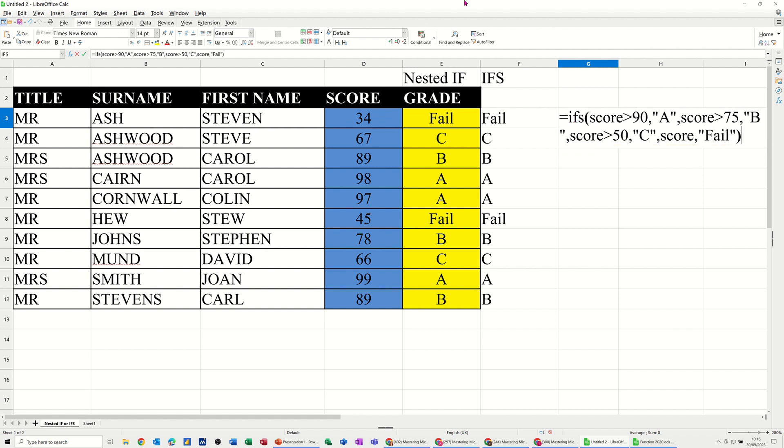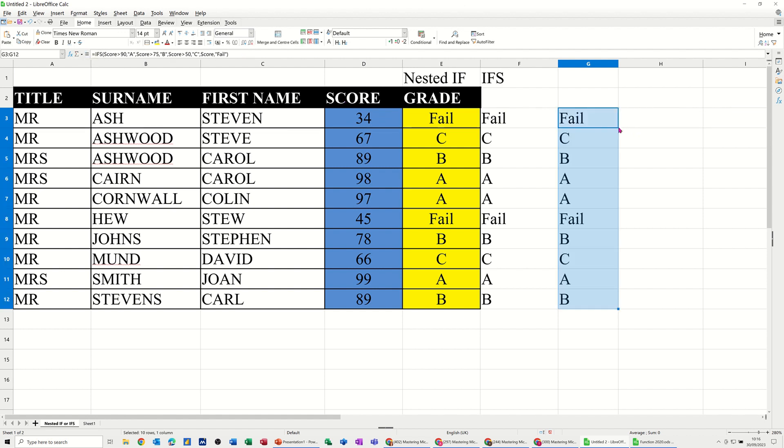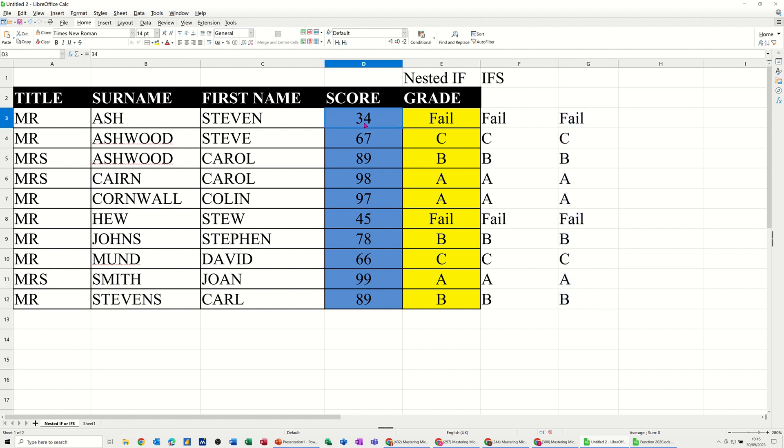Close the bracket, let's see what that looks like. So it says exactly the same, pull it down, but I've used the word score, which is this named range, like so.